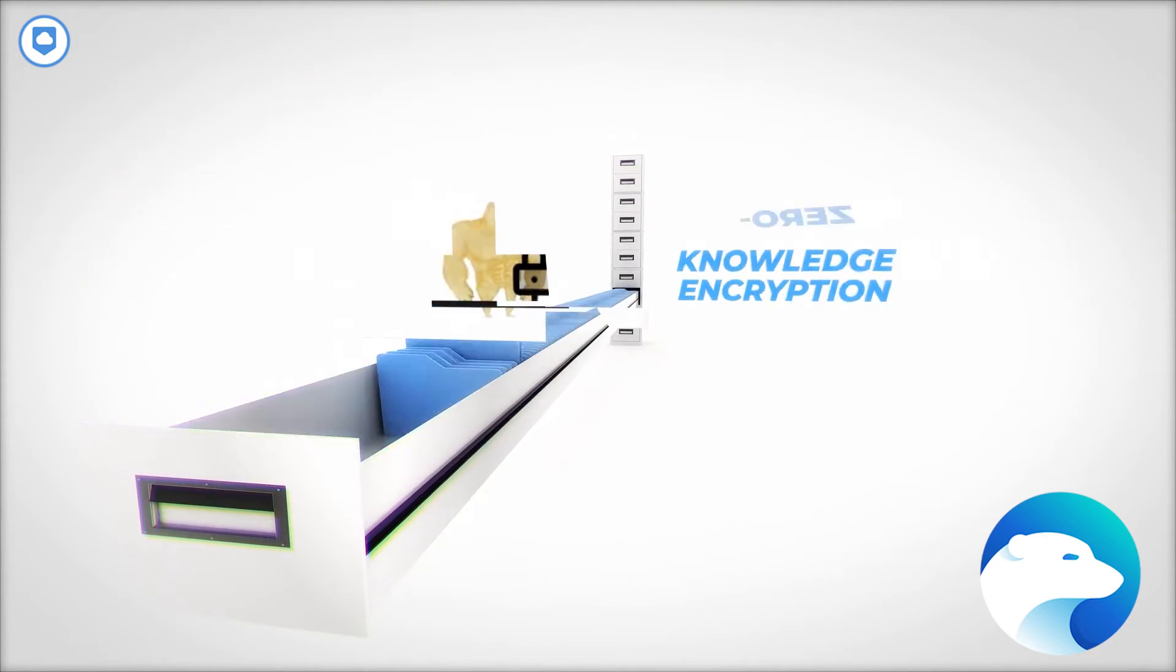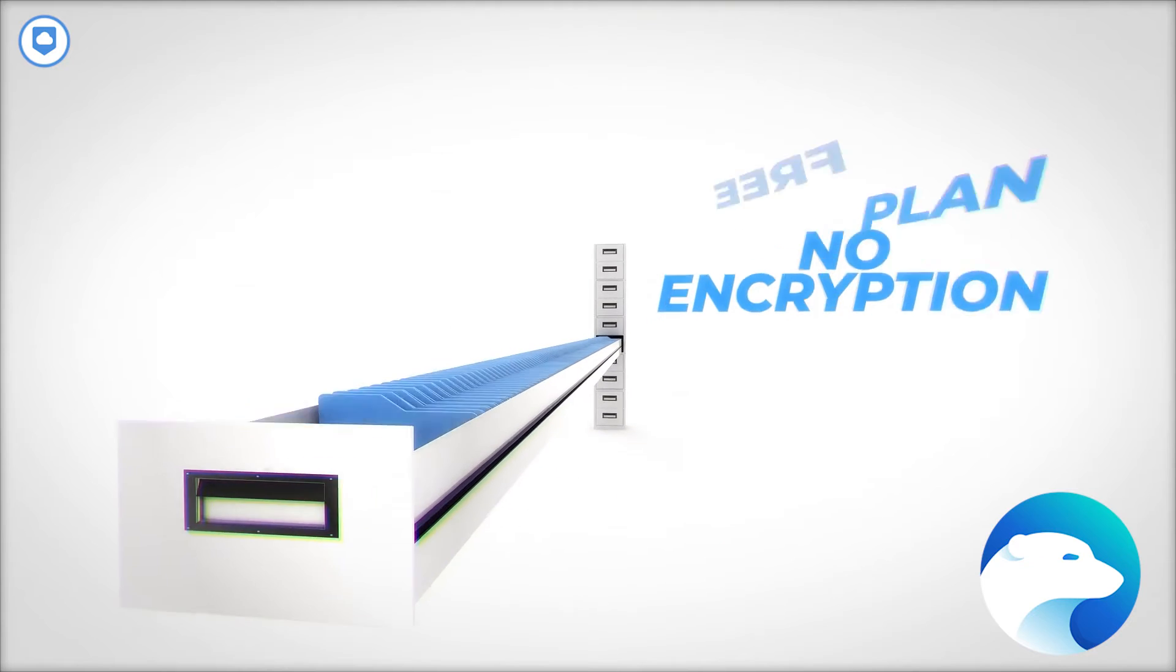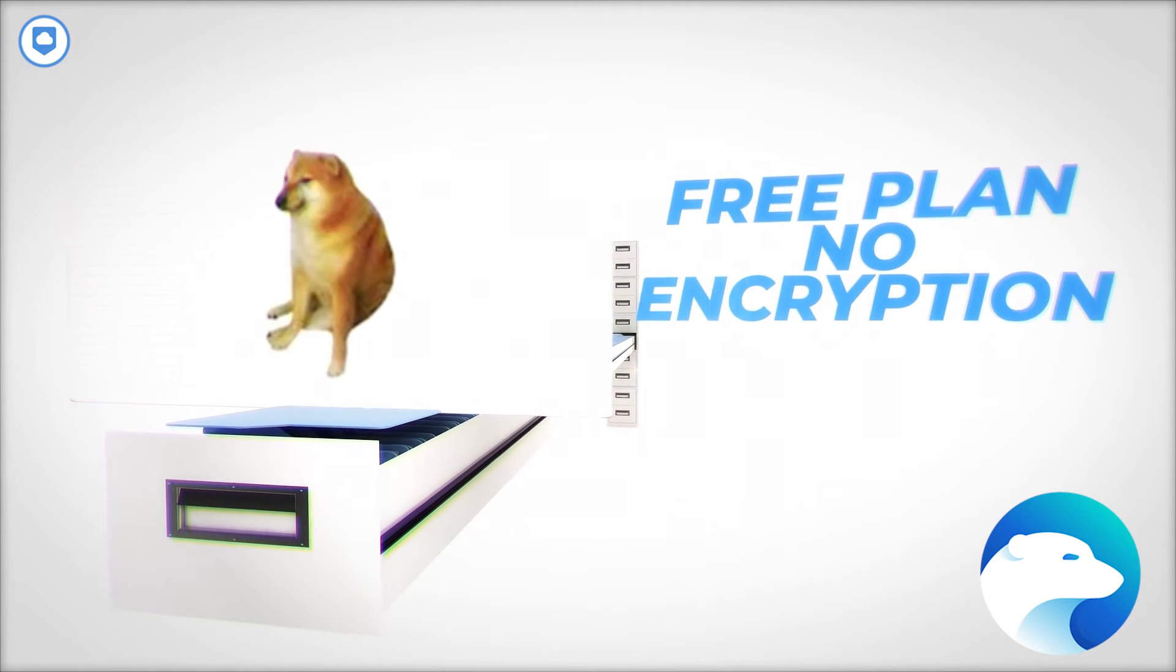iDrive plays the zero-knowledge encryption game as well. However, there's a but, and it's a big one. It's not on the free plan. Yeah, it's a bit of a head-scratcher because I'm all about privacy. I wish that everyone got a slice of that encryption pie, not just the paying customers.